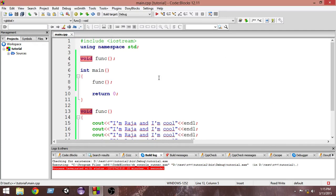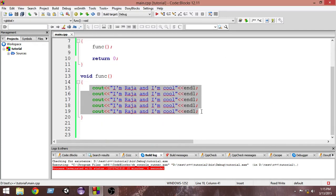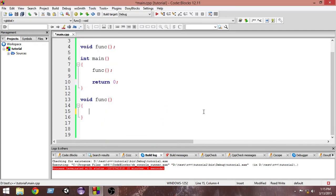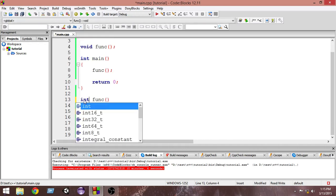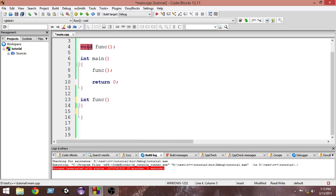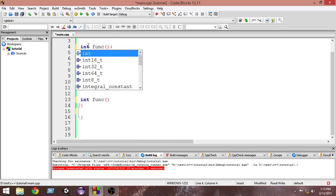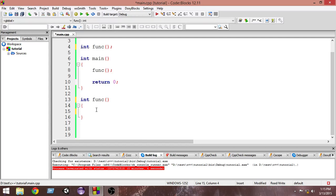Now let me go over return types. Suppose I want to return a value from this function — this was a void function, but suppose I want to return an integer. I'll change it to 'int', so it will return an integer. Inside the function I'll put a variable 'a' and assign it the value 5.